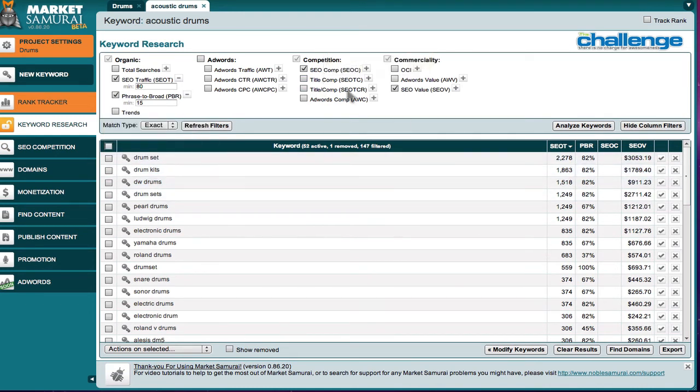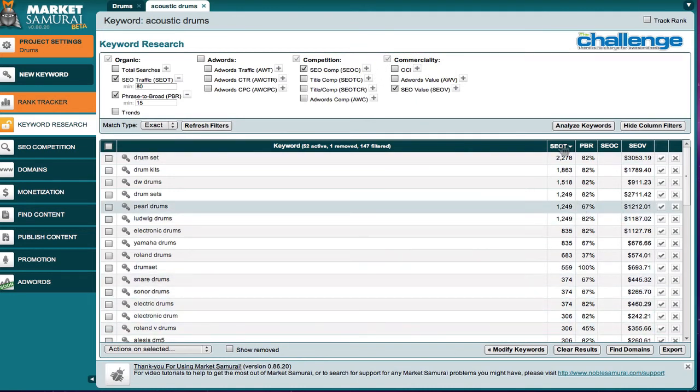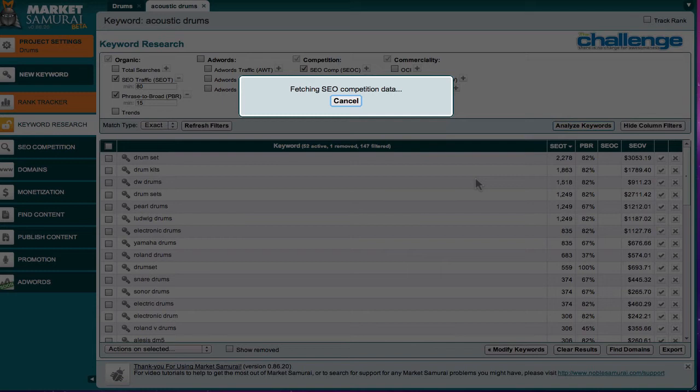But let's take a look at competition. We want to see how competitive these keywords are. In order to do that, we're going to come back up here to analyze, and we're going to click on analyze tab, and it's going to now go out and get the SEO competition data.